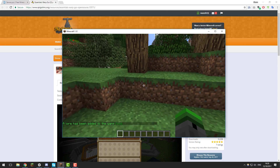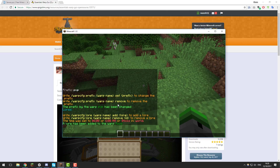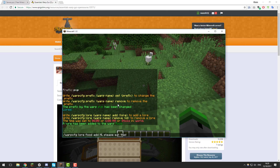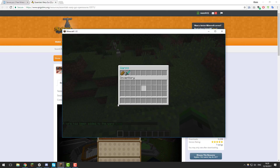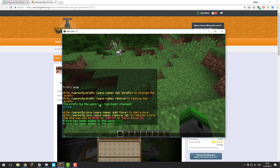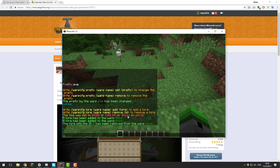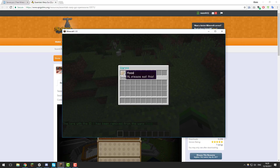You can also use color codes and formatting codes with lore, and you can add multiple lore lines to each warp. If we type the command again and put another message like 'please eat this,' and type /warp, it should display that one as well beneath it. You can remove lore lines by typing /warp cfg lore, the warp name, remove, and then the ID. IDs start at zero, so to remove the first one you type zero. Then if we type /warp, you should see it only displays the remaining lore line.